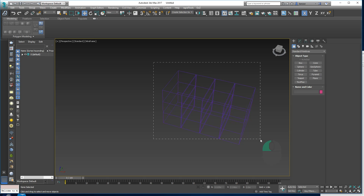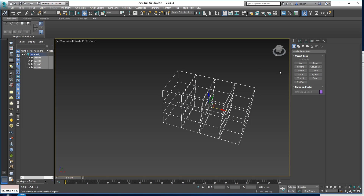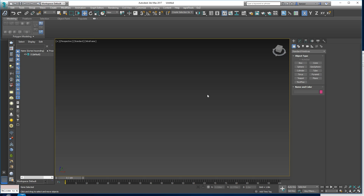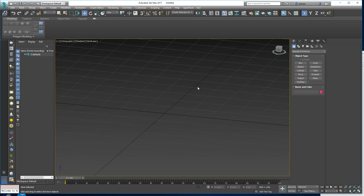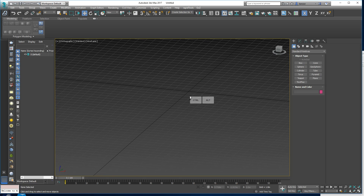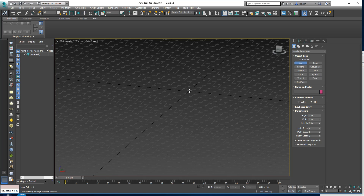I want to work on some buildings next, but before we do anything, I want to make sure that I've got the scale correctly set up in Max. So let's build something to demo that.